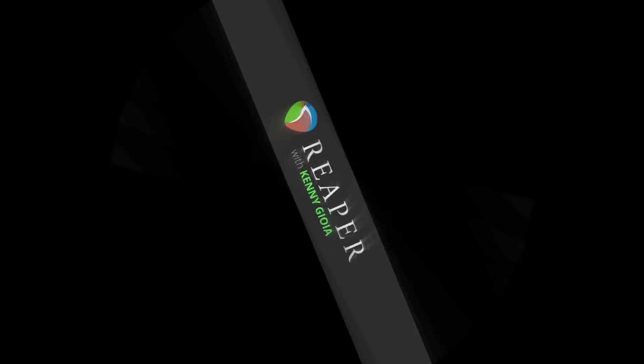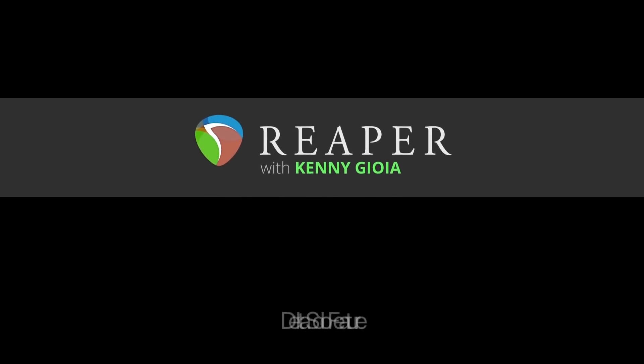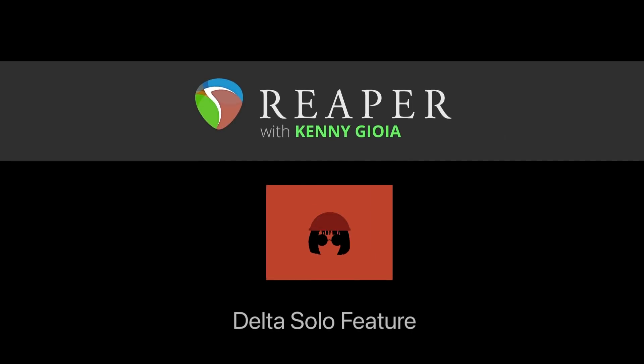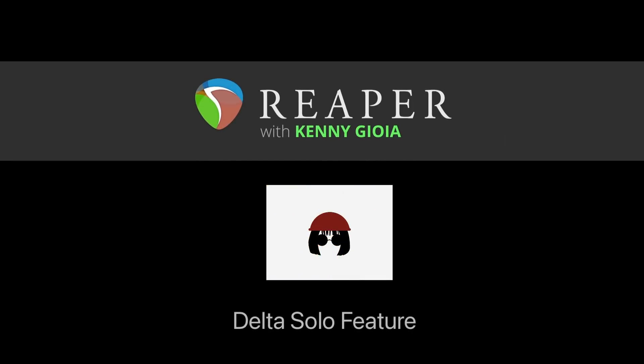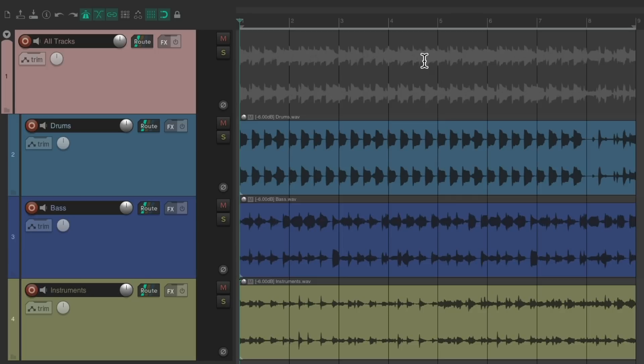Hi, I'm Kenny Joya. Welcome to another one of my tutorials. In this video I'm going to show you the Delta Solo feature in Reaper. So the project in front of me here, I want to EQ and compress some of the tracks. I have some drums, bass, and some instruments, and all the tracks are in a folder.